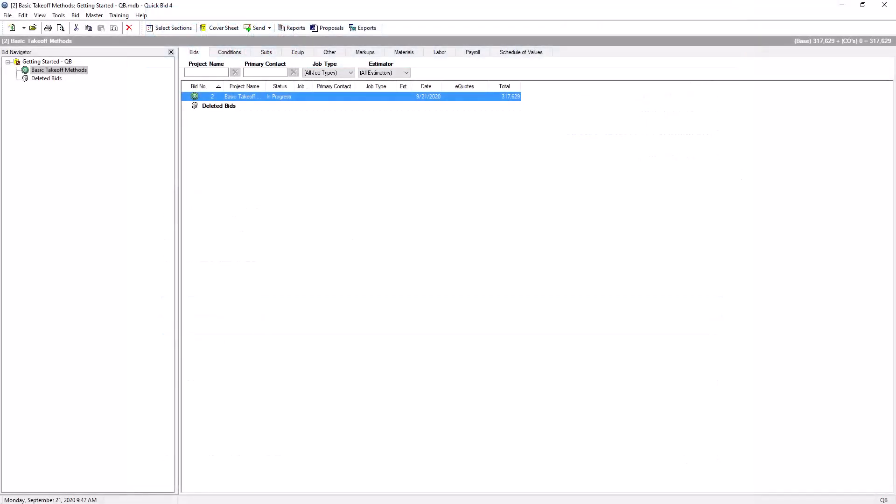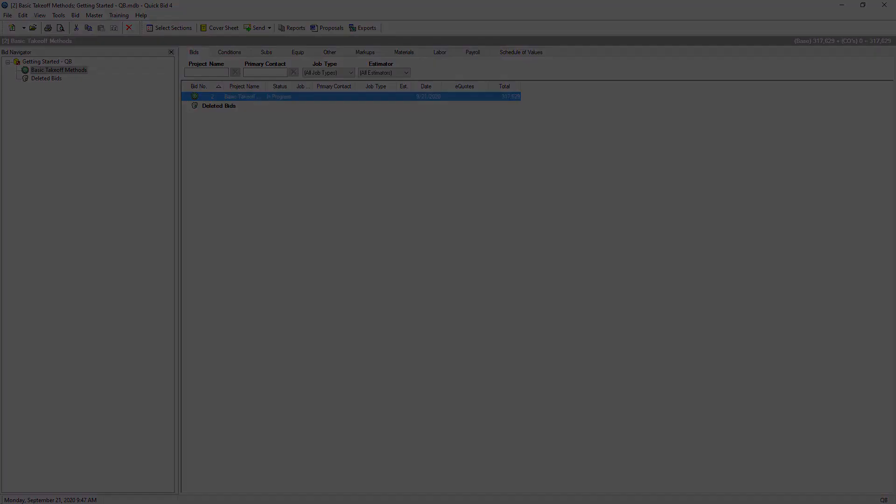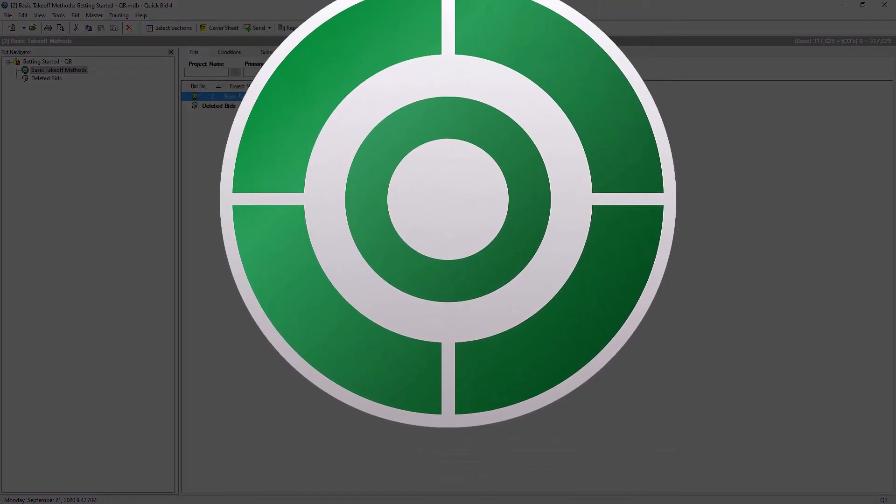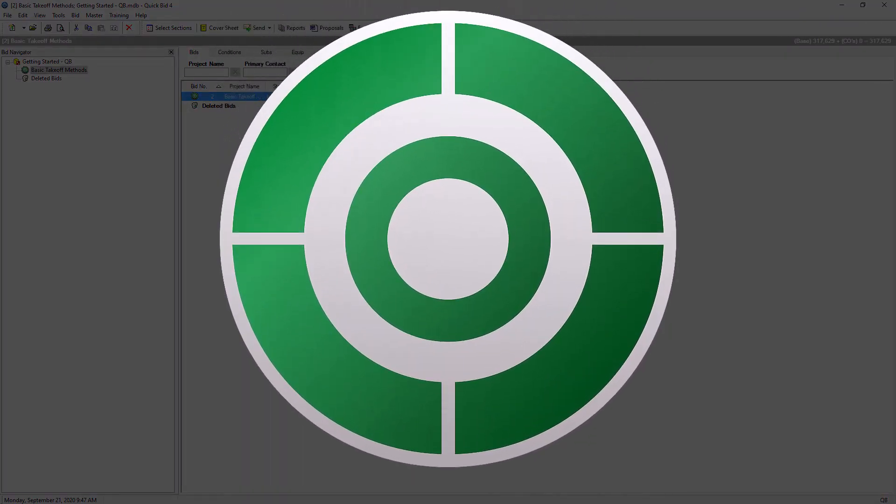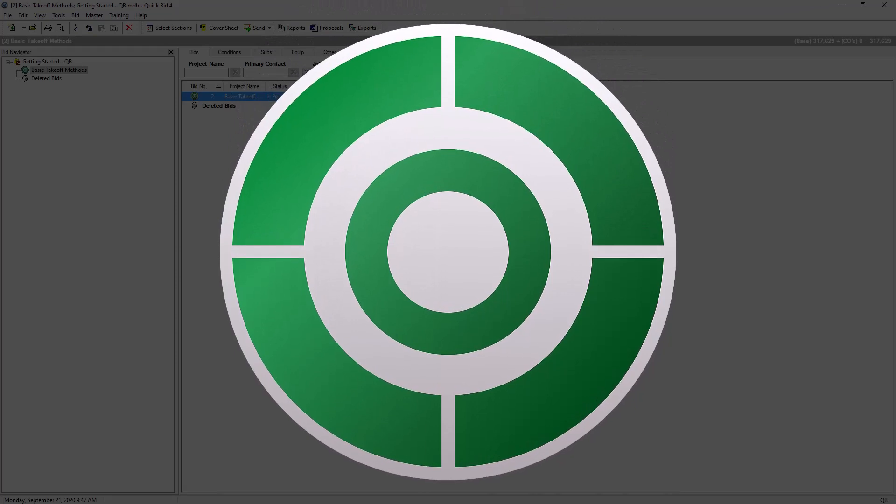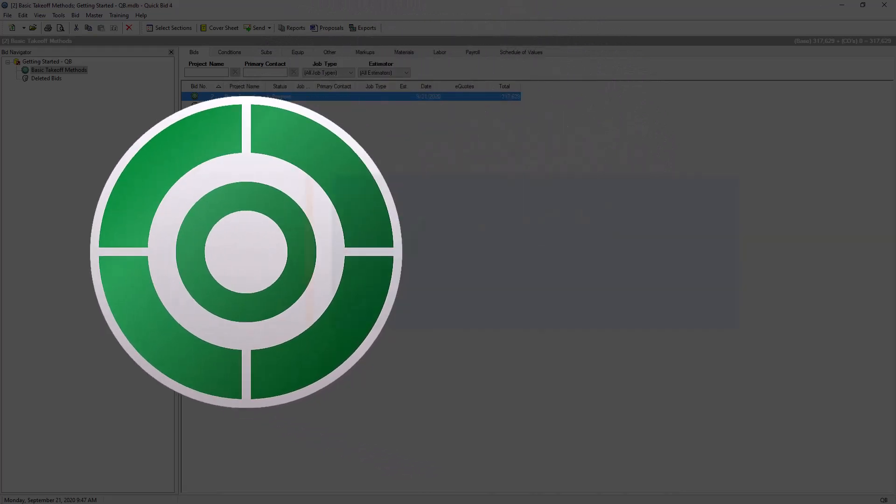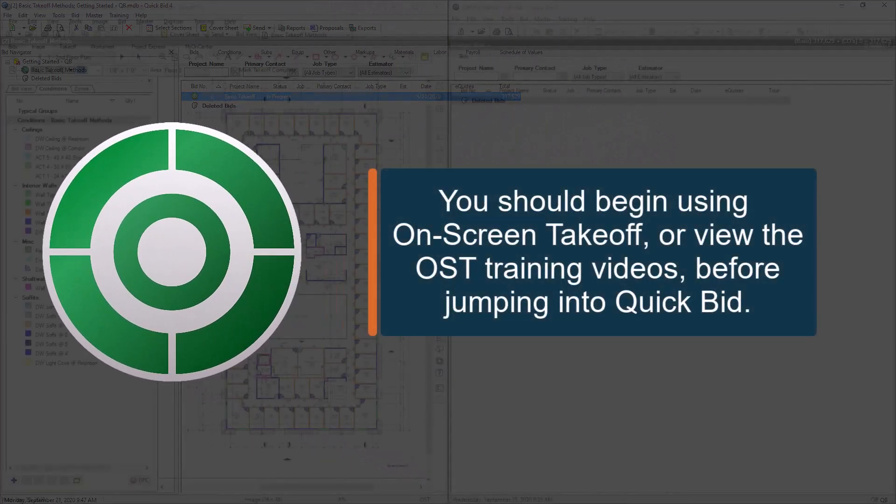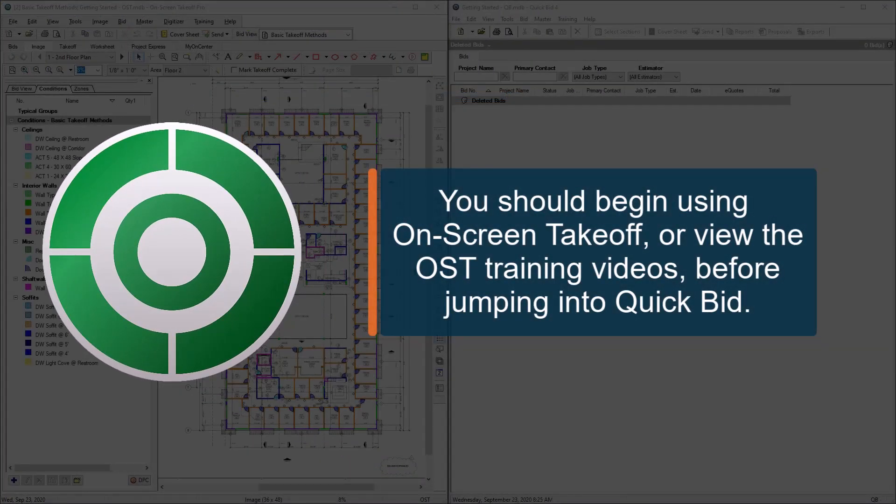The process for using QuickBid begins with performing takeoff in On-Screen Takeoff, or OST. If you haven't started using OST, or at least reviewed the OST training videos, you should start there before continuing with QuickBid.